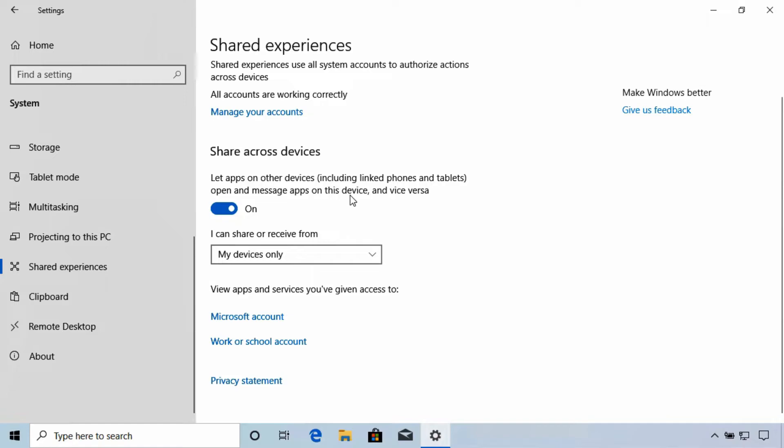This will let us send various types of data between devices using various apps. Now these could be other Windows 10 devices, they could even be linked Android phones at this time.